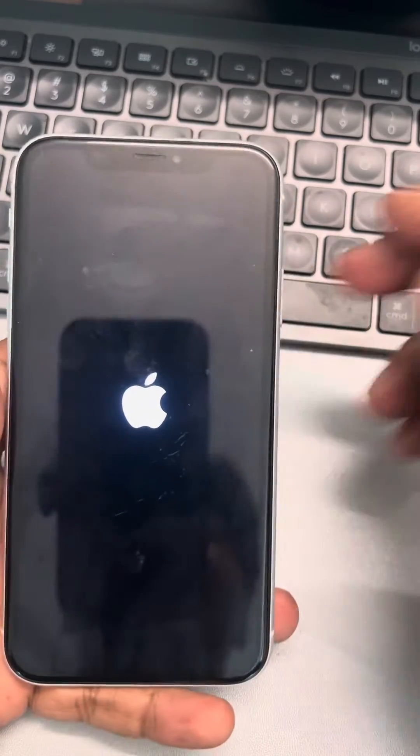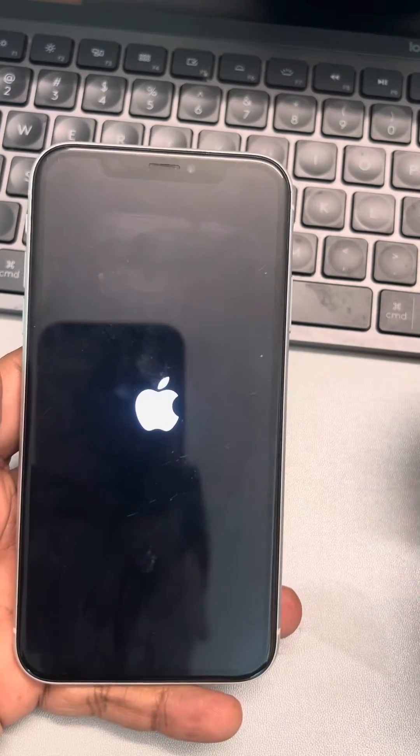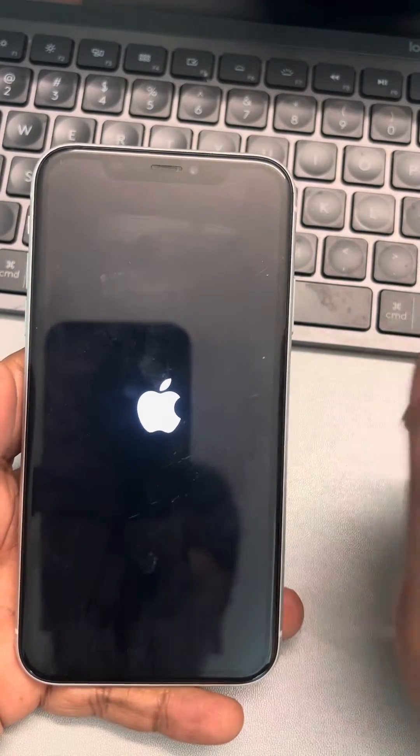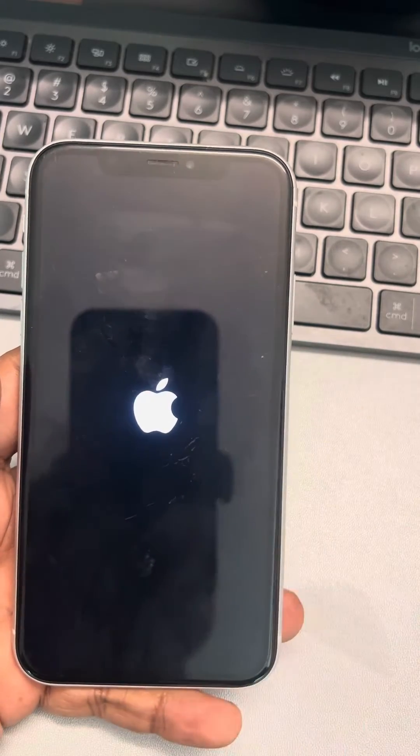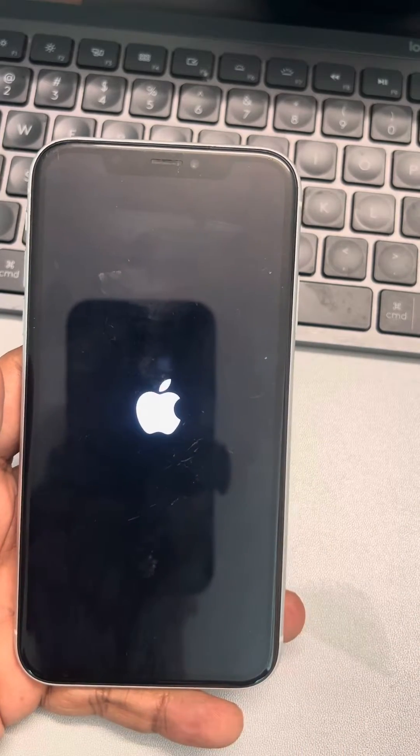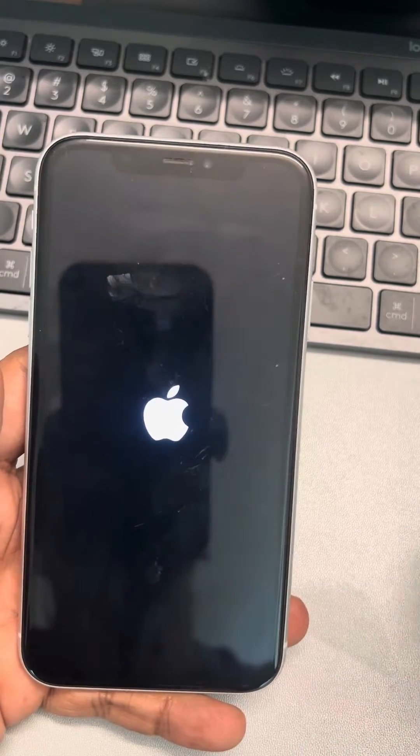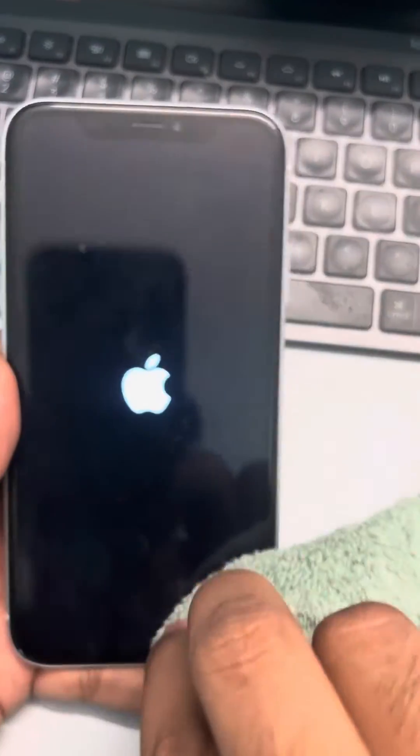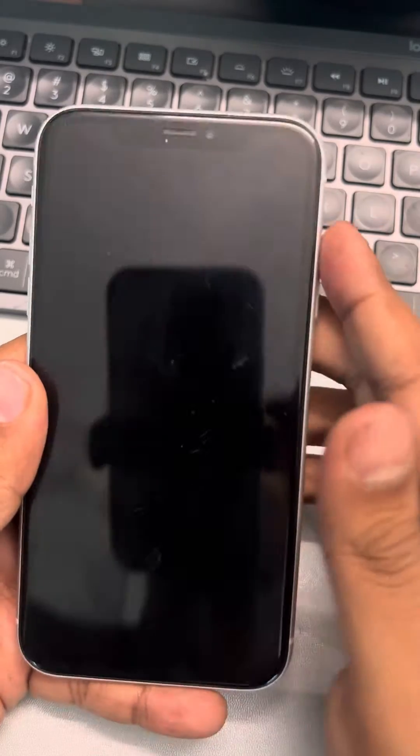Now see whether your issue has been resolved or not. If it hasn't been resolved, the second thing you can do is try cleaning your screen with a clean microfiber cloth. Just clean your screen and see whether this issue gets resolved or not.